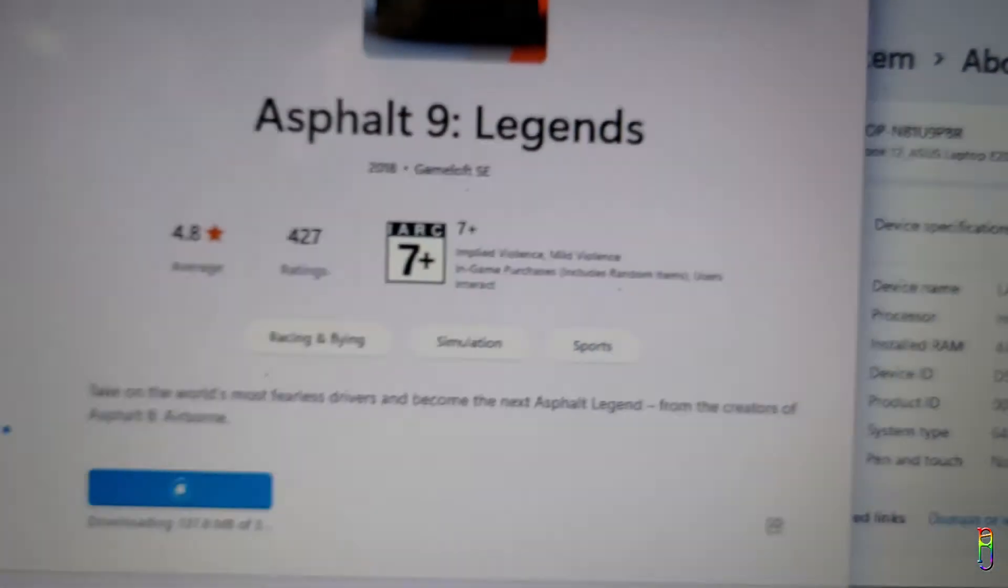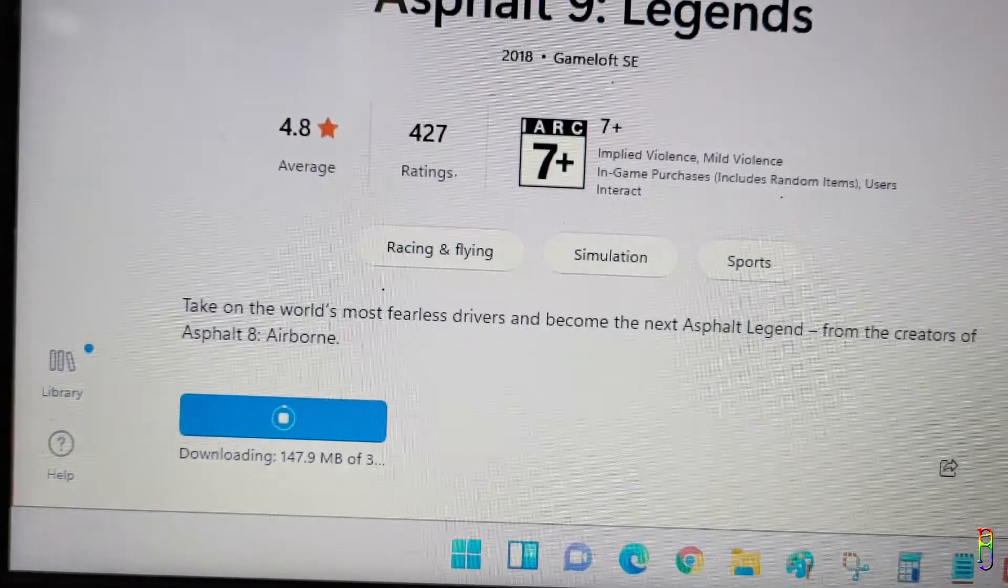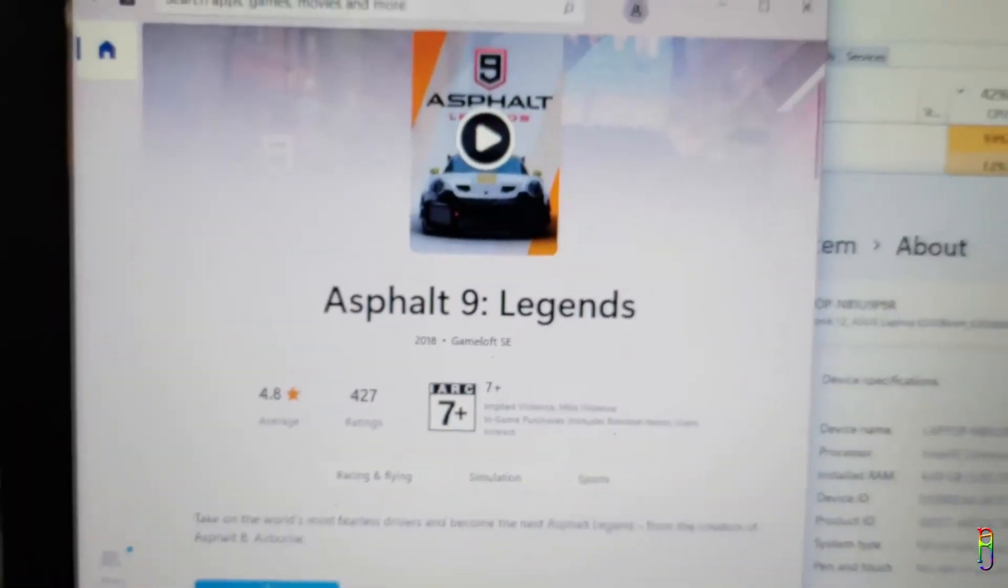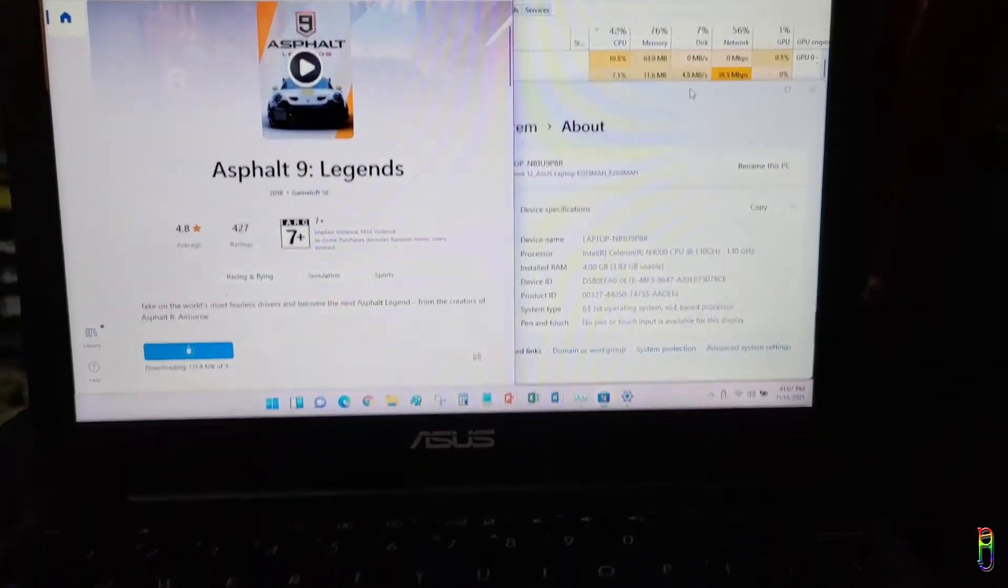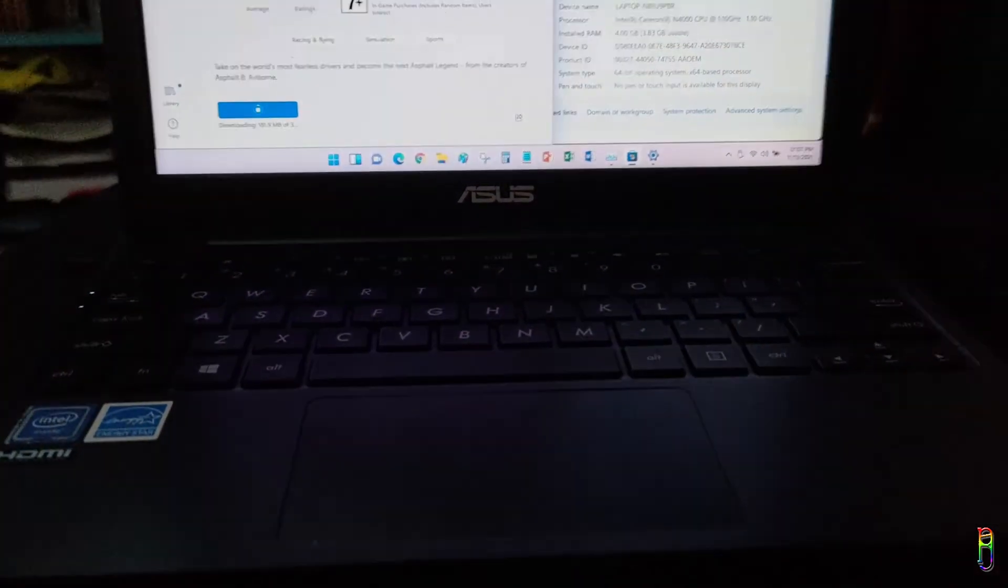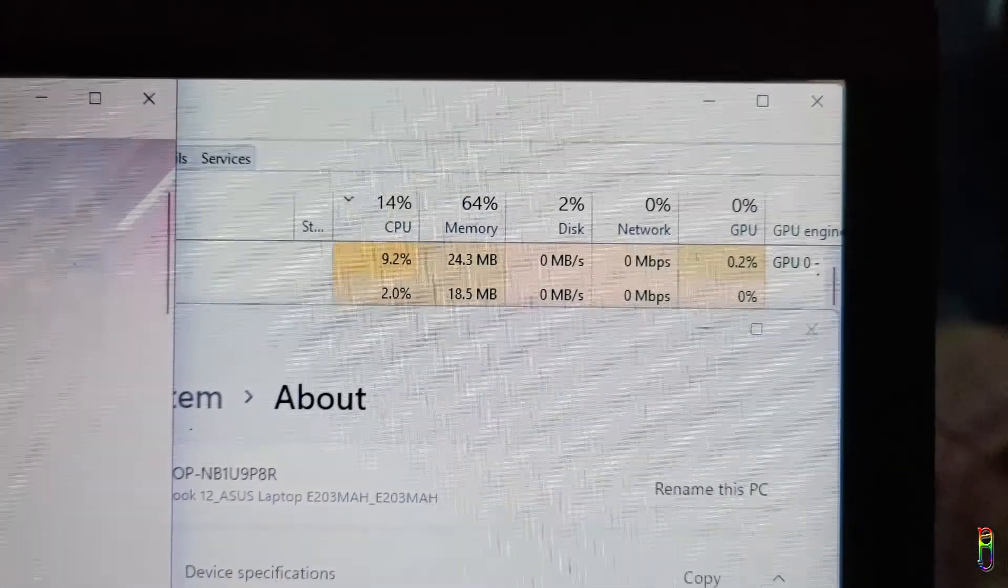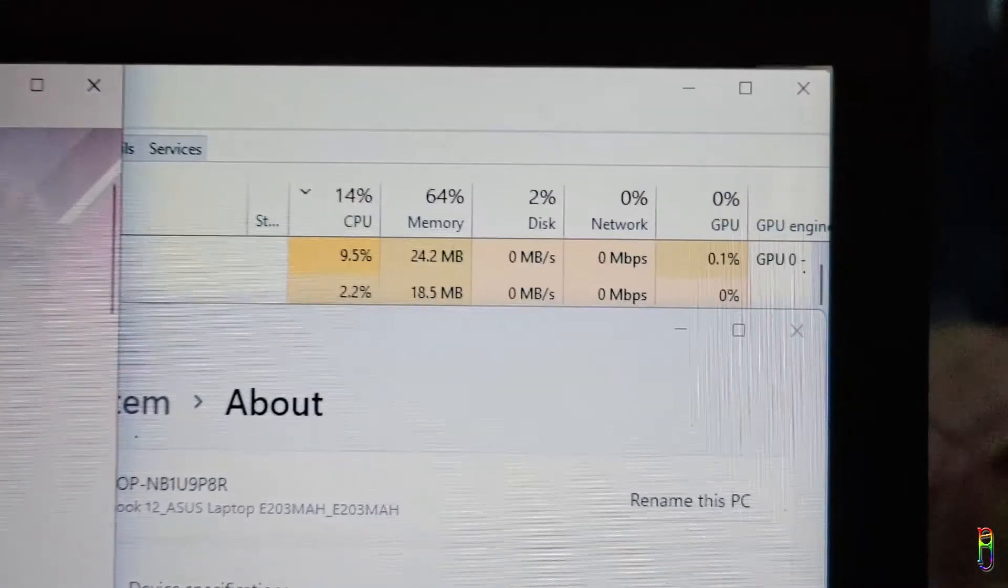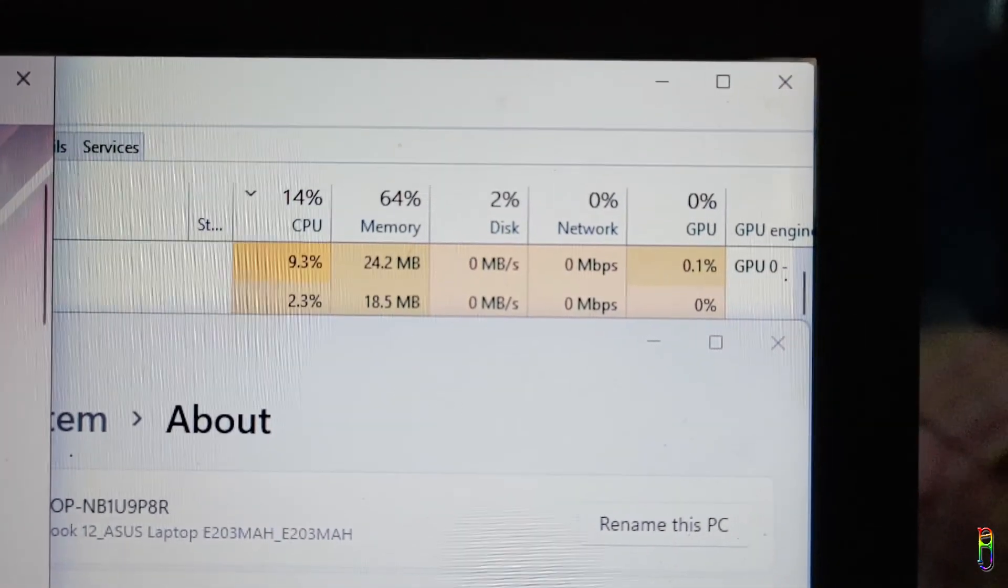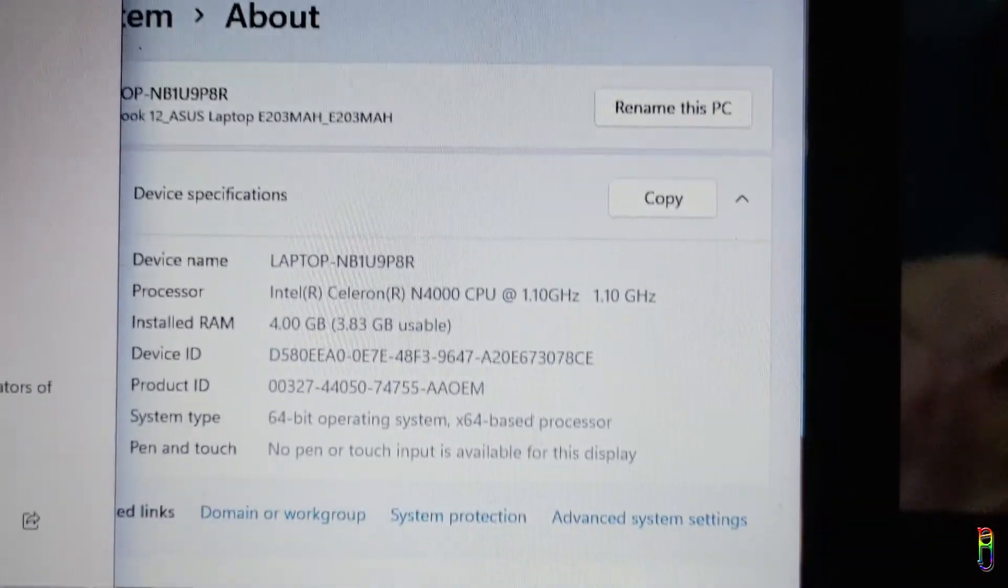I am feeling adventurous and now trying to download Asphalt 9 Legends to see if it can run on the Celeron netbook. As you can see here without OBS, the CPU usage is significantly lower at 16 to 17% only compared to 90% when recording in OBS.